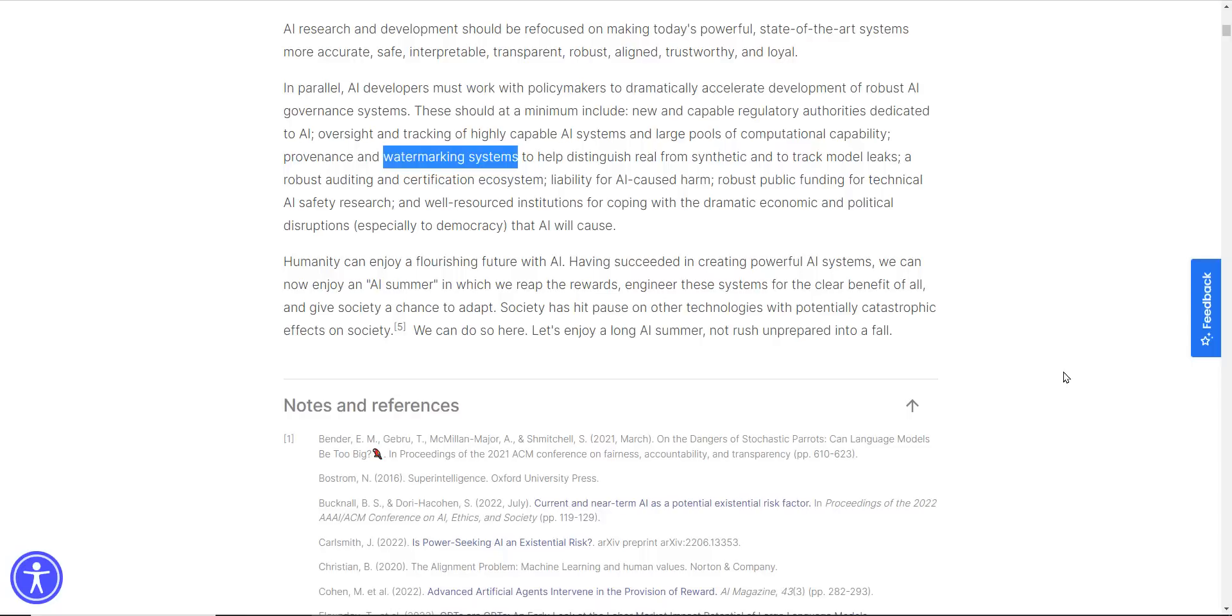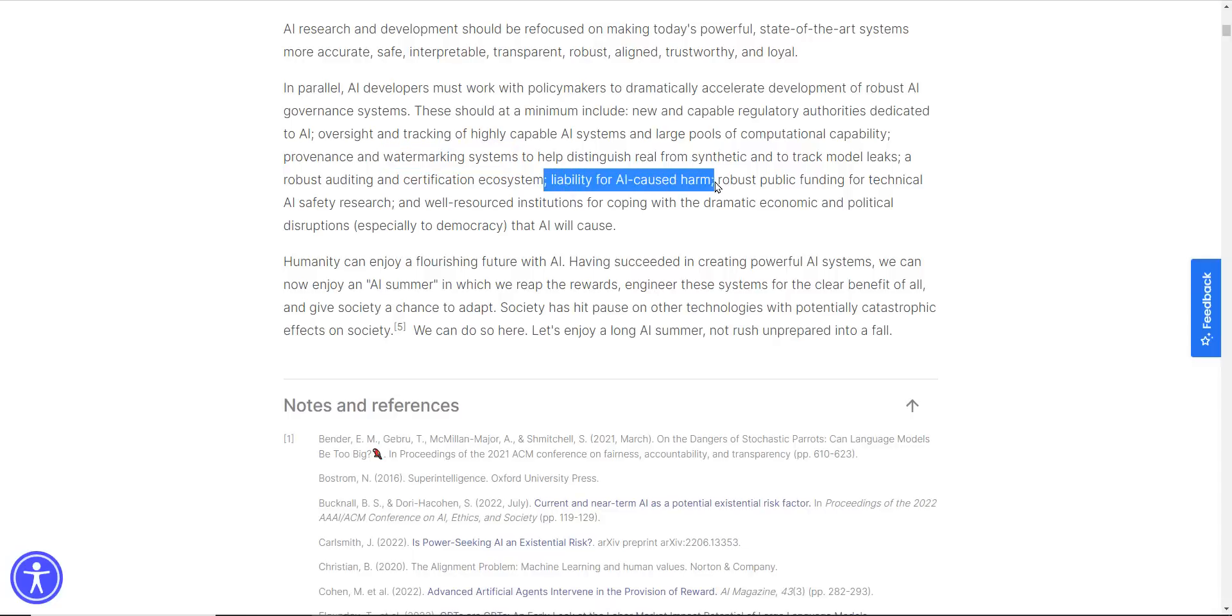They also want some sort of a watermarking system. So for example, if the AI puts out code, we need to be able to sort of distinguish that from what they call real text. Liability for AI caused harm. This is a tough one and it really needs to be implemented properly. Public funding for technical AI safety research. And well-resourced institutions for coping with the dramatic economic and political disruptions, especially to democracy that AI will cause.